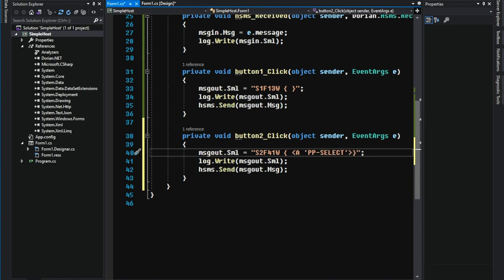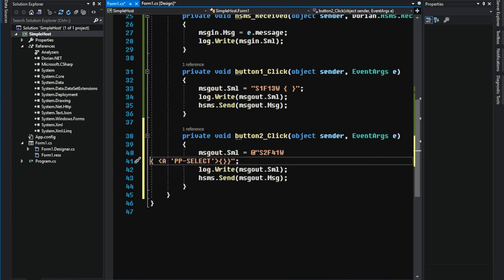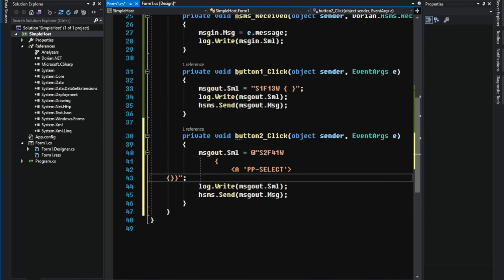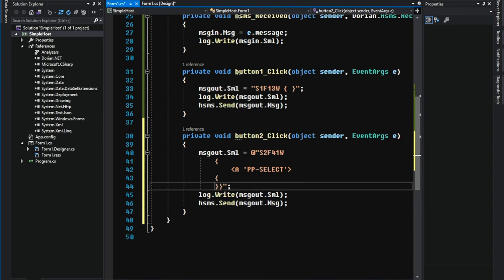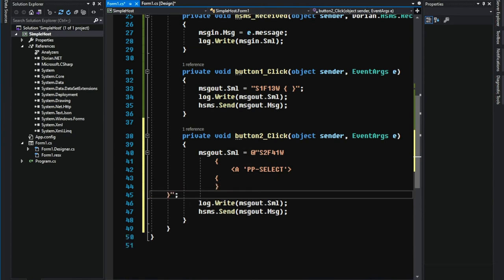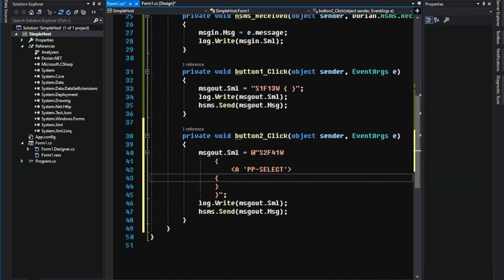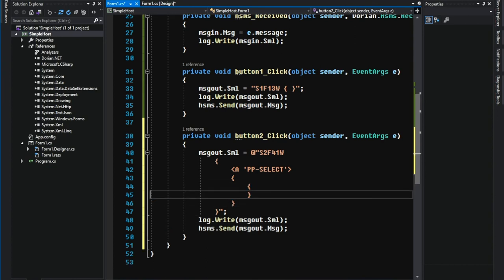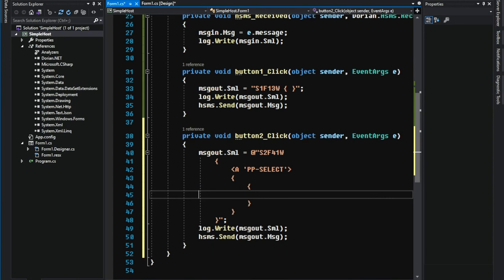PPSelect is a bit complicated. The good news is that C sharp can handle the multiline text string by adding at mark. PPID.